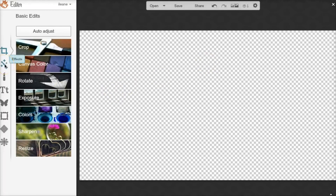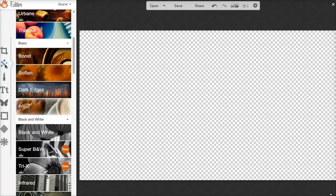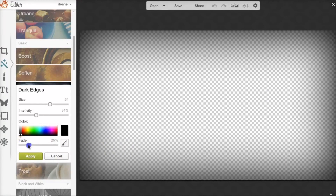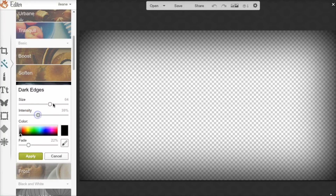Now we want to go over to Effects. PicMonkey has all these pre-made effects — the one we want to use is Dark Edges. It's already set up, and this would be great, but I've tested this a few times and it looks kind of dark. So I want to fade it out, maybe change the intensity a bit, and adjust the size. Then hit Apply.